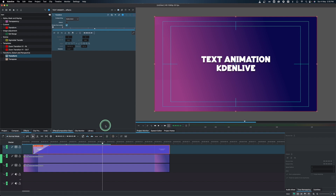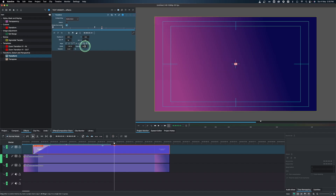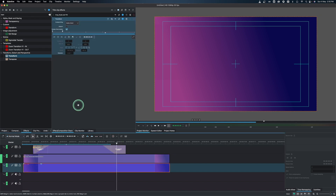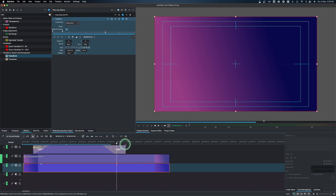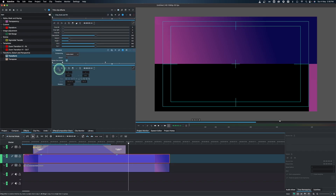Now it's time to do the outro. Start with the text — select it, add a keyframe, then place the playhead a bit later, add another keyframe, and change scale to zero and opacity to zero. Trim off what we don't need. Then for the solid color clips, add a keyframe, jump forward a bit, add another keyframe, and change the X value to move the bottom clip right and the top clip left to slide them out.